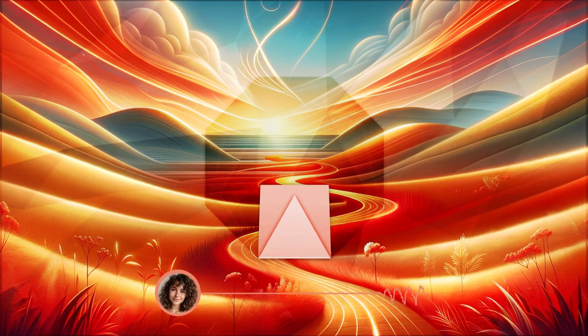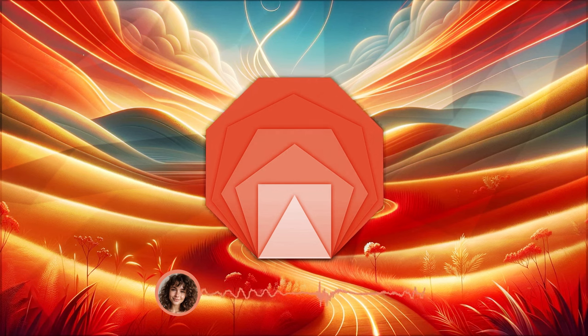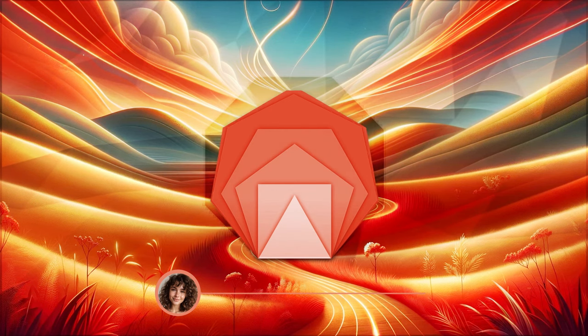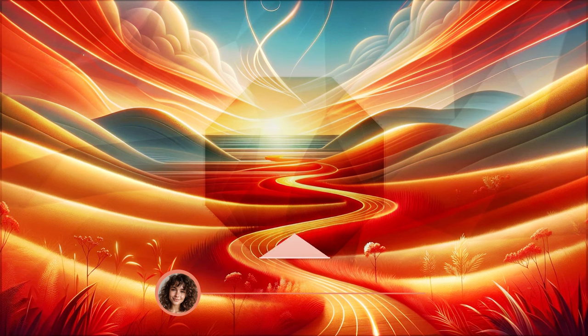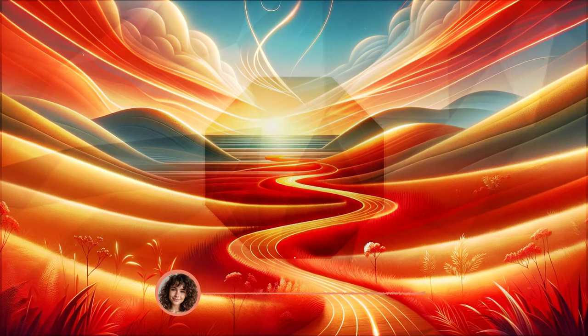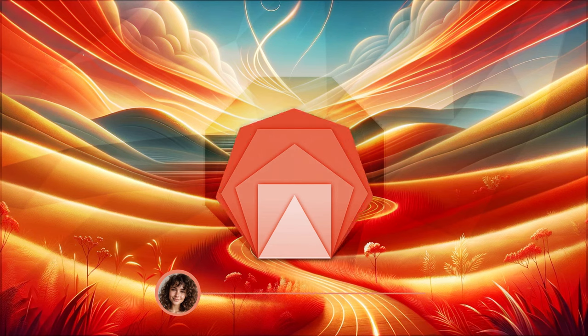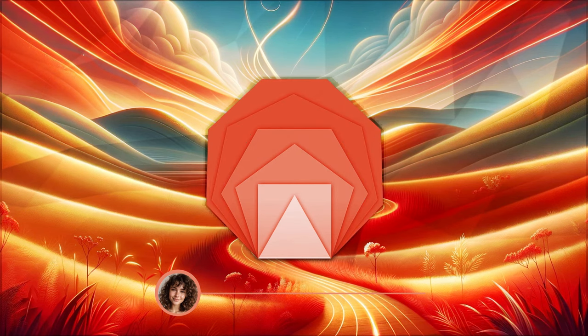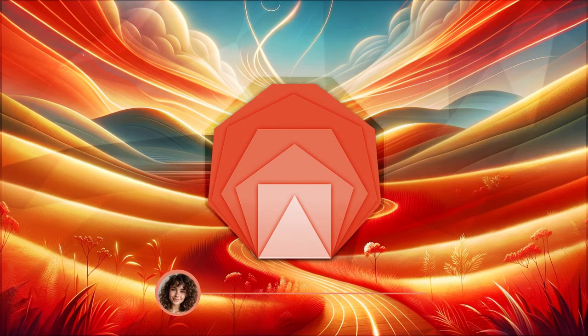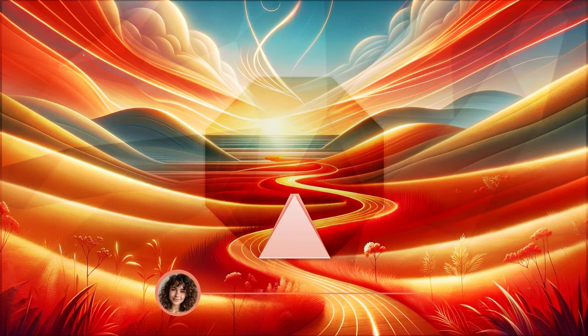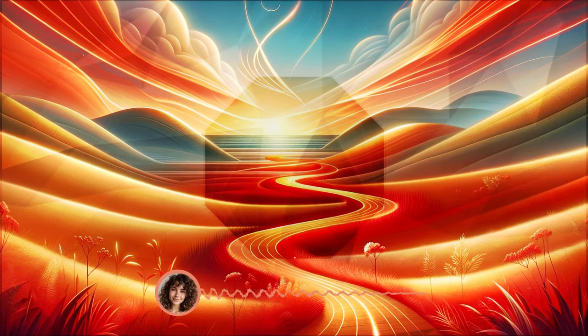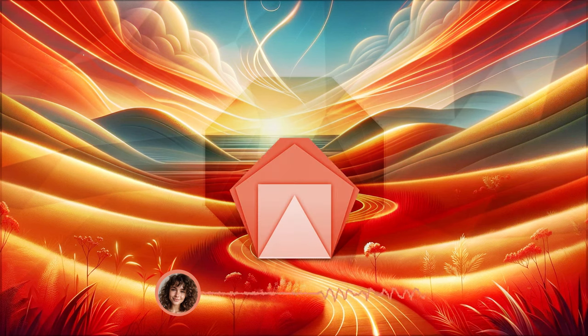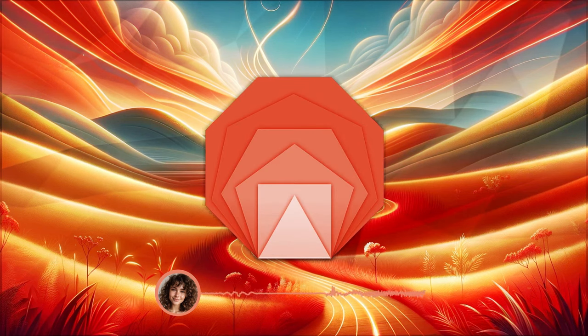This path represents your journey in 2024. See it winding through a serene landscape, filled with light and potential. Notice how each step on this path makes you feel more confident and assured of your success.